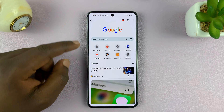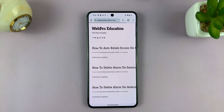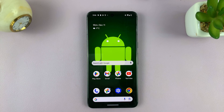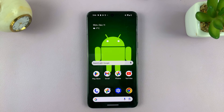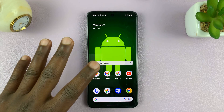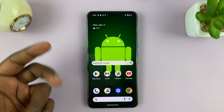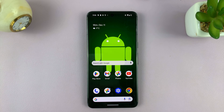Now when you tap on the home button, it takes you to your custom homepage. That's basically how to set a custom homepage on the Chrome browser on your mobile phone. This works for any phone, whether it's an iPhone or Android, as long as you're using the official Chrome browser.